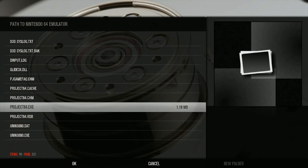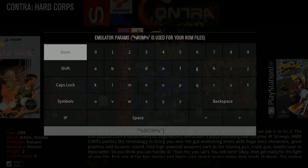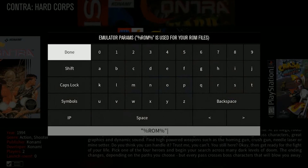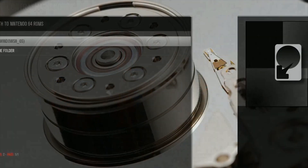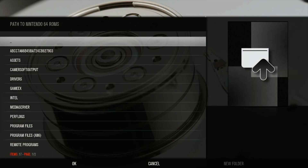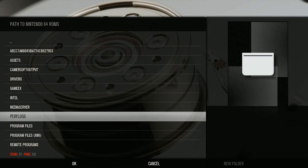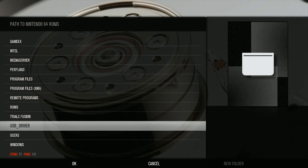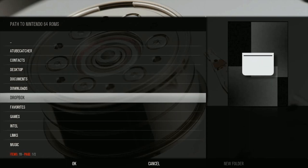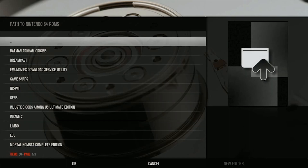Click on the program first. It's going to ask you for the parameters — for the N64, the parameter is default by ROM, but it could be different depending on which system you're applying. Once again, just use the reference guide on the Advanced Launcher wiki page I showed you earlier. Then navigate to your ROMs folder, wherever your game ROMs are located for each system.